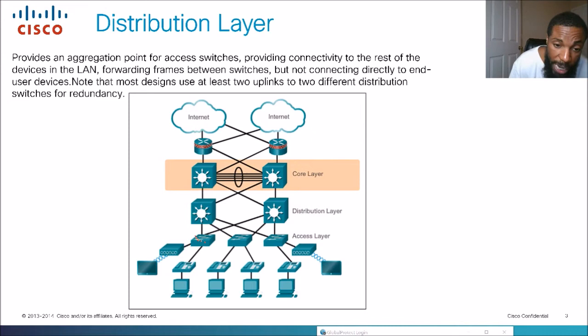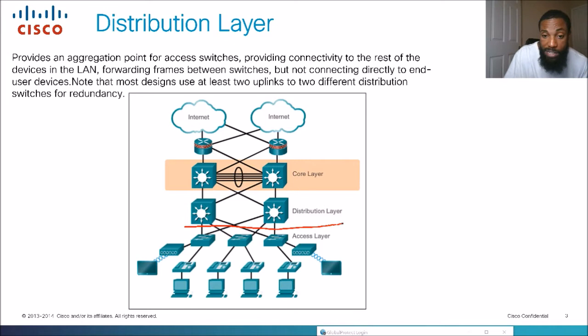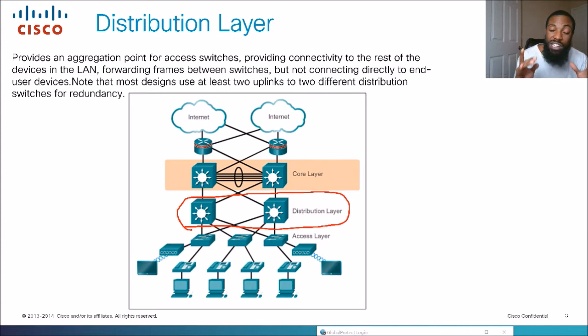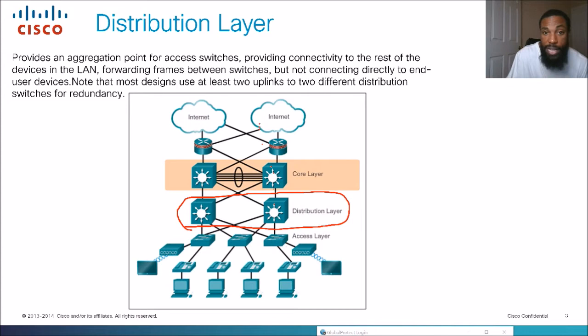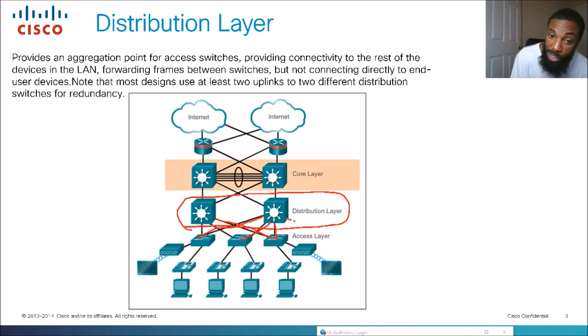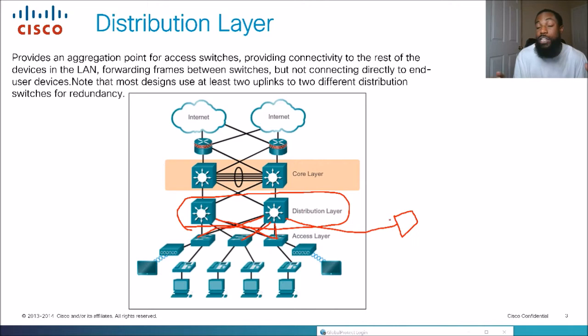The distribution layer provides an aggregation point for access switches, providing connectivity to the rest of the devices on the LAN and forwarding frames between switches. At the distribution layer you'll see switch-to-switch traffic only — you won't typically see end users connected here. The distribution layer takes traffic from the access switches and sends it to other switches, which is why it's called the distribution layer — it distributes traffic between switches, not to end user devices.